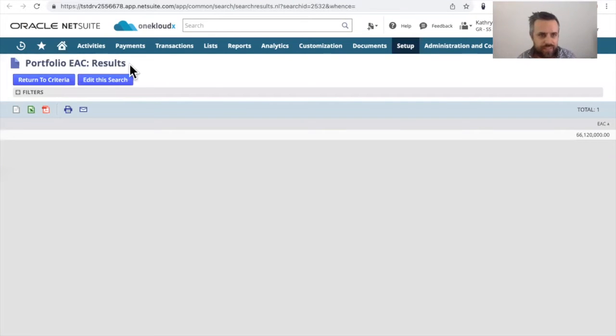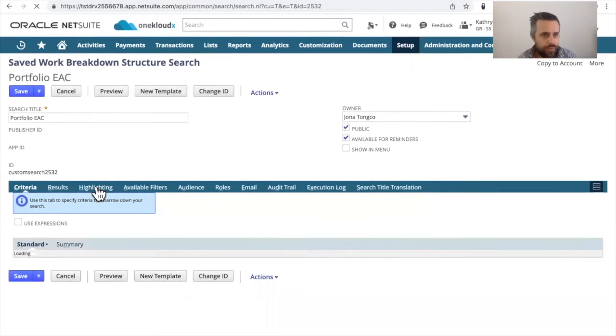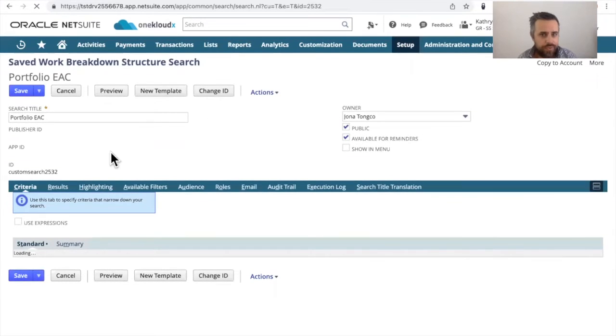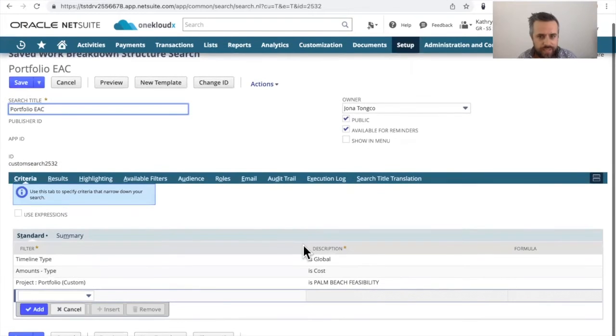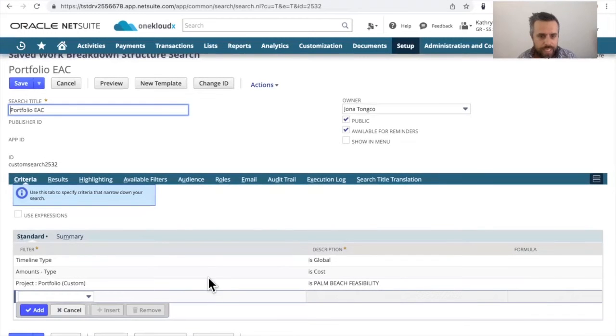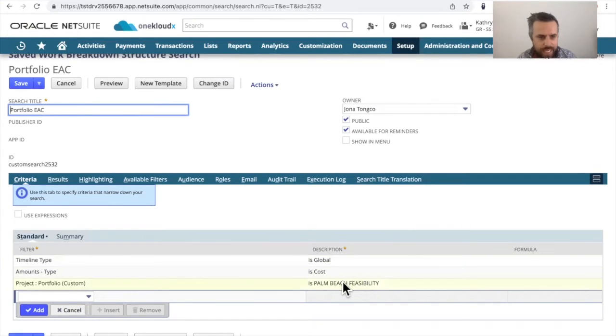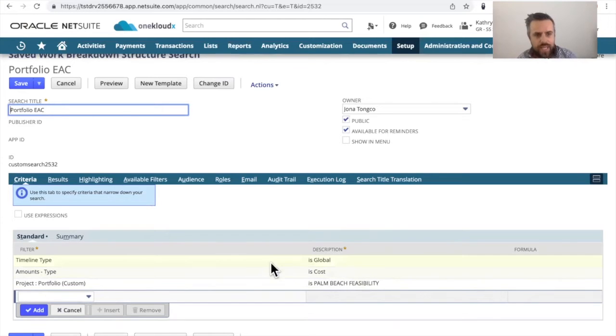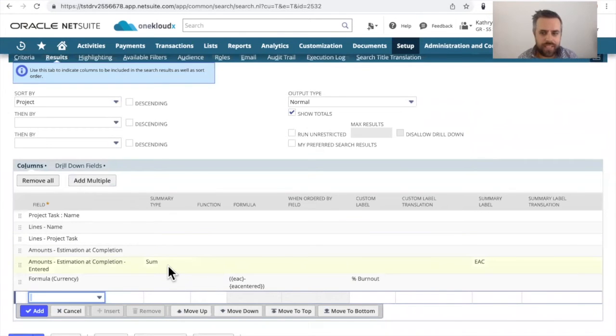It's just a very simple saved search report that looks at the total estimate to complete of an actual project, where you're looking at for a particular criteria of this is the project portfolio we're looking at, we're looking at costs as the amounts. And obviously the timeline type is global with an actual aggregation of the estimate at completion entered.